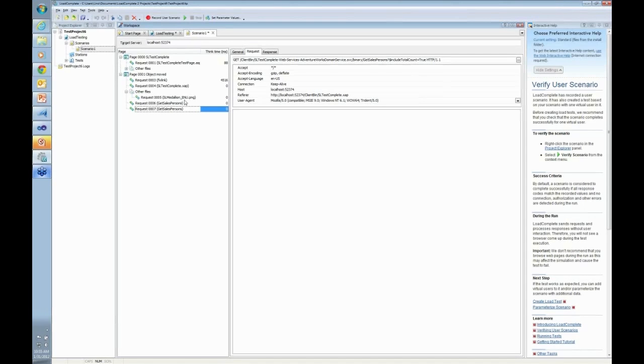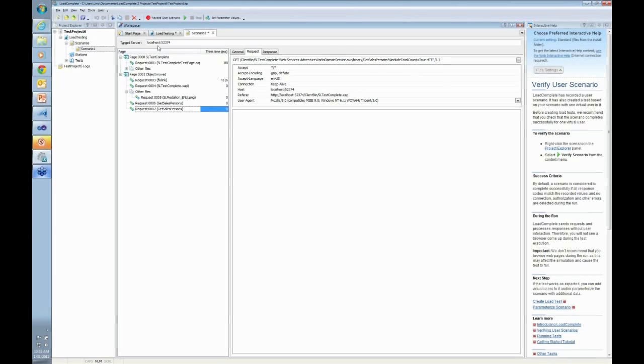And I can actually see how many times all the stuff is running. You can also even see the SL Medallion ENU.png. Guess what this is? This is actually the little logo that shows up while I'm refreshing the grid to show it is busy. It had to download the PNG because that's a request as well from the application as well. So all the stuff is being recorded.